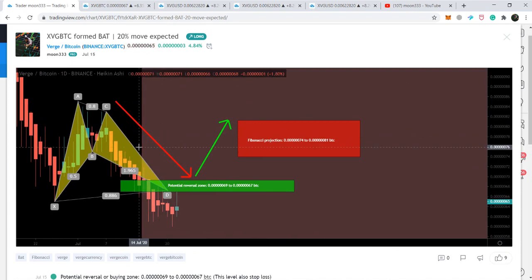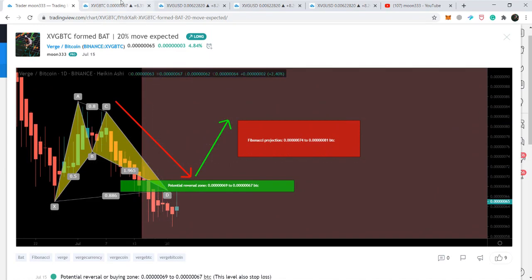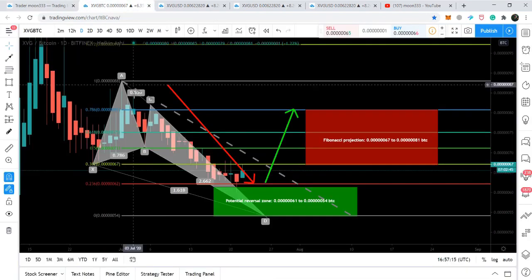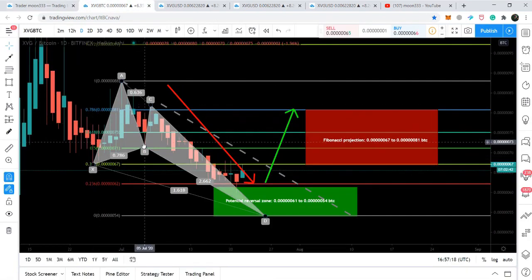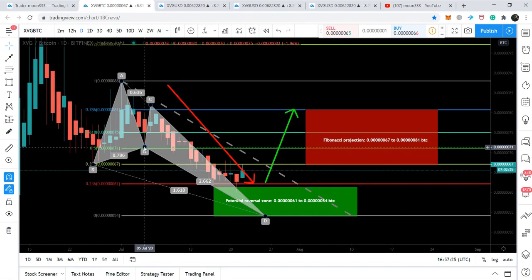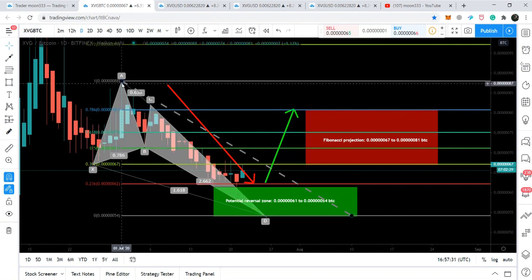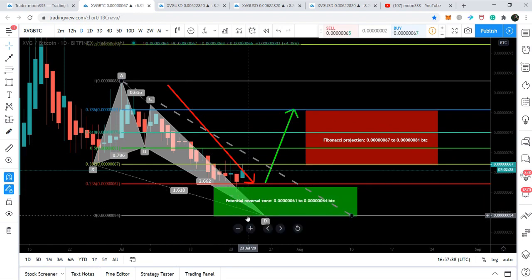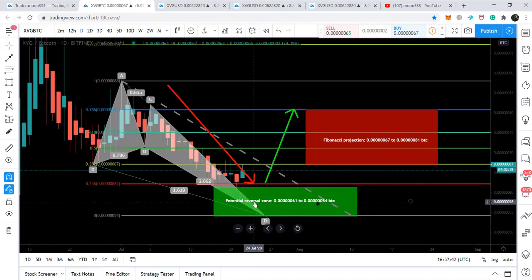Now we can see that the price action has extended the final leg and formed a bullish butterfly. This is a live chart on Bitfinex — this is the initial leg of the XVG/BTC pair. After the initial leg, the price action retraced between 0.618 to 0.786 Fibonacci retracement on the Bitfinex exchange. After that, it is projected between 0.382 to 0.886 Fibonacci projection of the A-to-B leg, and the final leg is retraced between 1.27 up to 1.618 Fibonacci retracement, completing the bullish butterfly pattern.